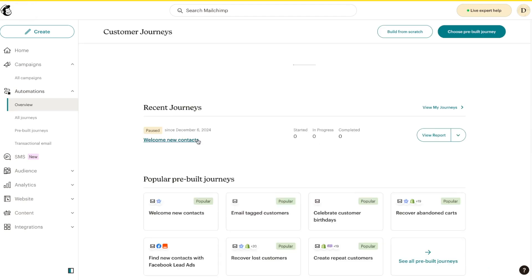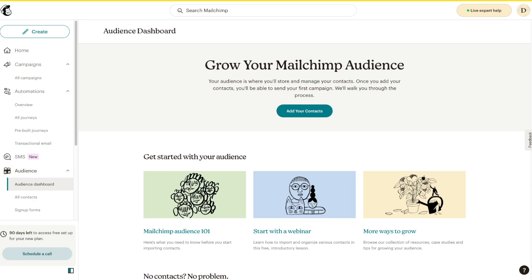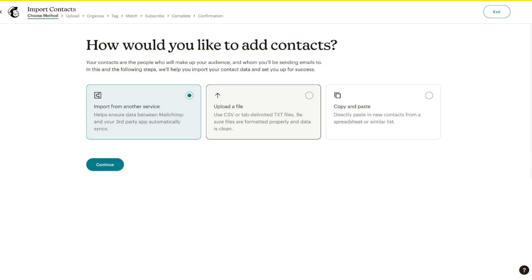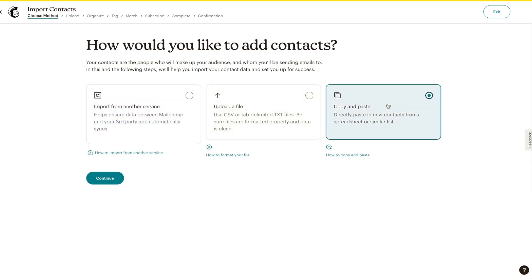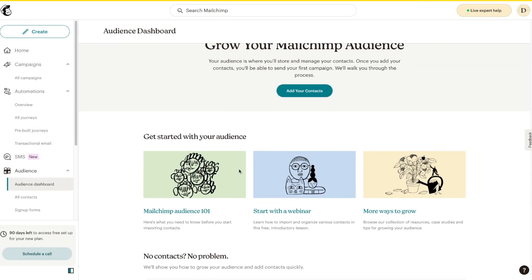Now let's go to the Audience tab. This is your main audience dashboard where you can create contacts. You need contacts to send emails to for this to actually work. There are multiple ways to create contacts — you can add them manually, import them by uploading a file, or copy-paste them directly via emails. Once these contacts are uploaded onto Mailchimp, they will appear in your particular audience.